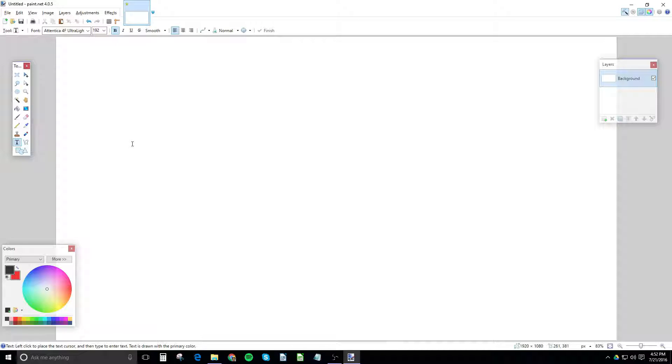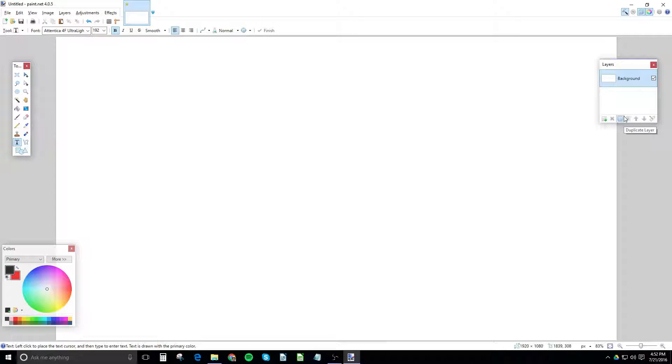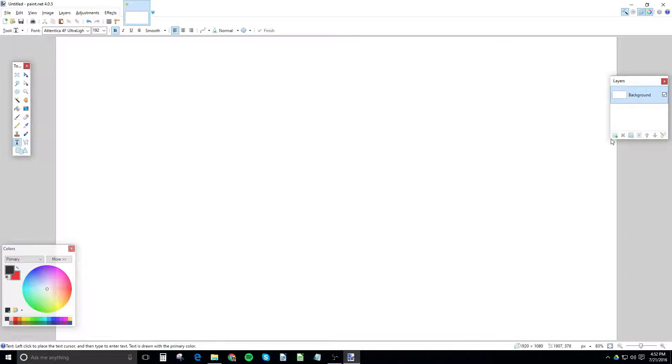But once you're done installing that, go ahead and open up Paint.Net. And the first thing you do, because I got stuck on this a few times, is in your layers, make a new layer. Just do that. It works way better.